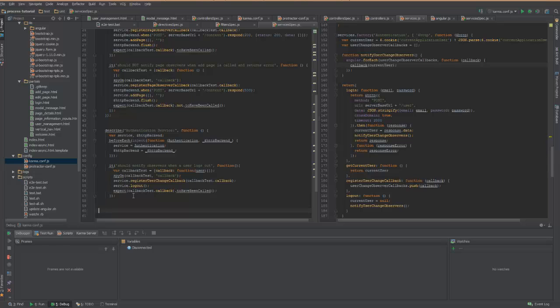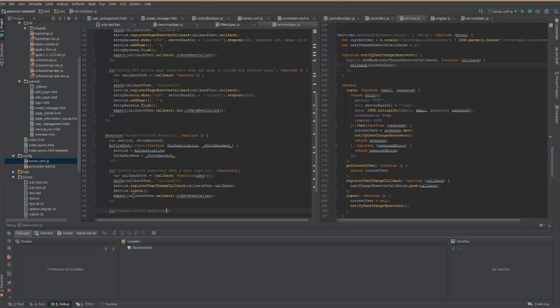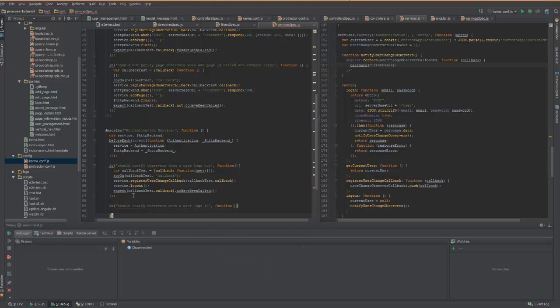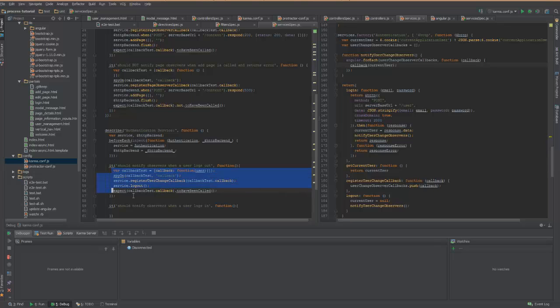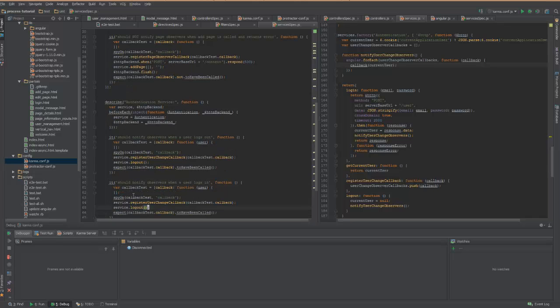Let's, for good measure, write another one for the user logging in. When I actually have to mock out the HTTP backend, it should notify observers when a user logs in. So I'm doing the same thing here. Copy those lines, put them in.